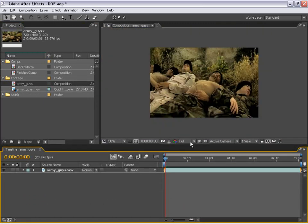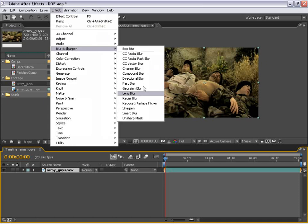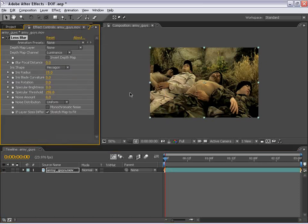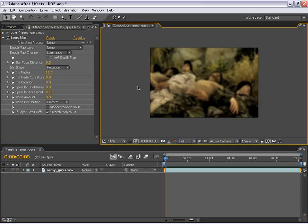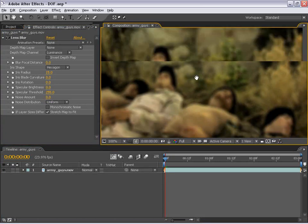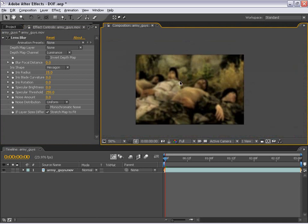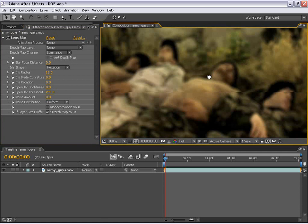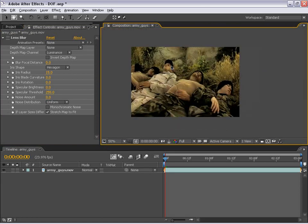And the next thing I'm going to do is select the layer and choose Effects, Blur, Lens Blur. Now, this is a new plug-in to After Effects 7, which is very cool and very powerful. So at the default state, you see the whole image is now out of focus. But what we want to create is selective focus on a specific plane on this image.